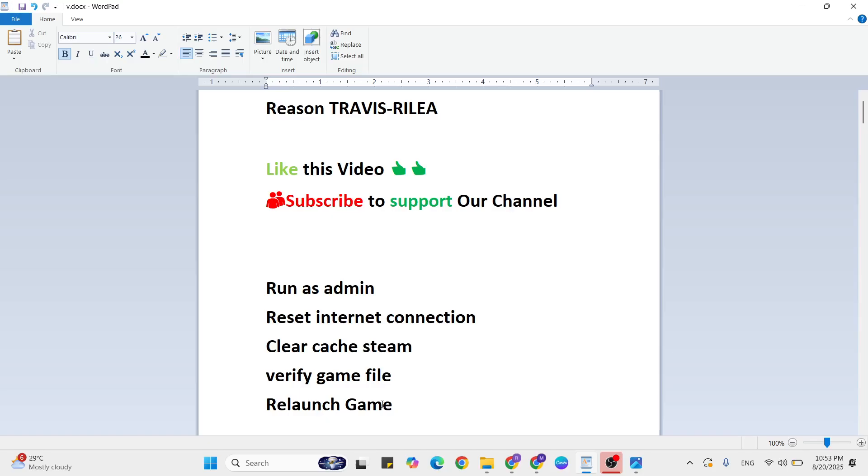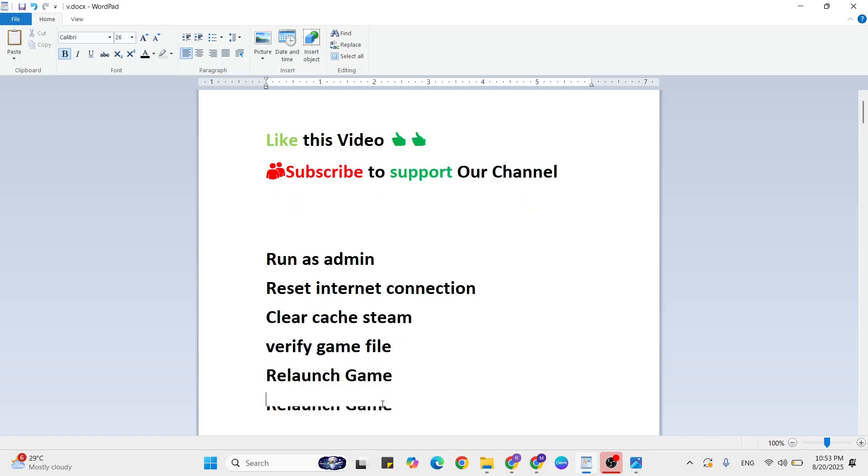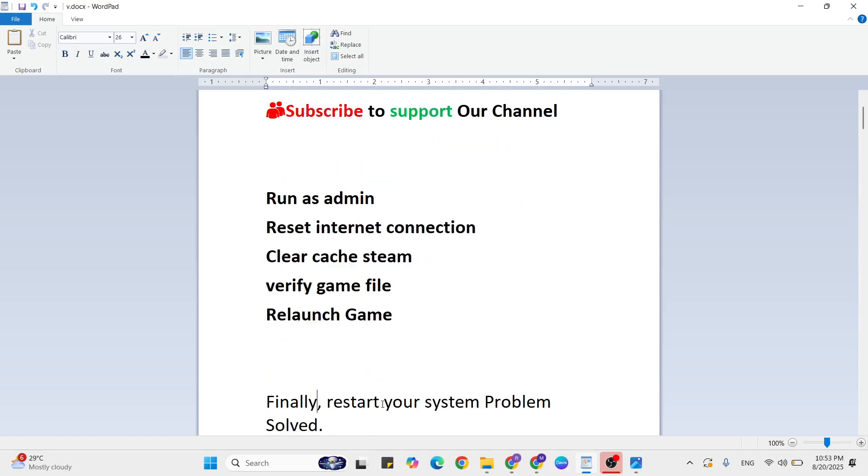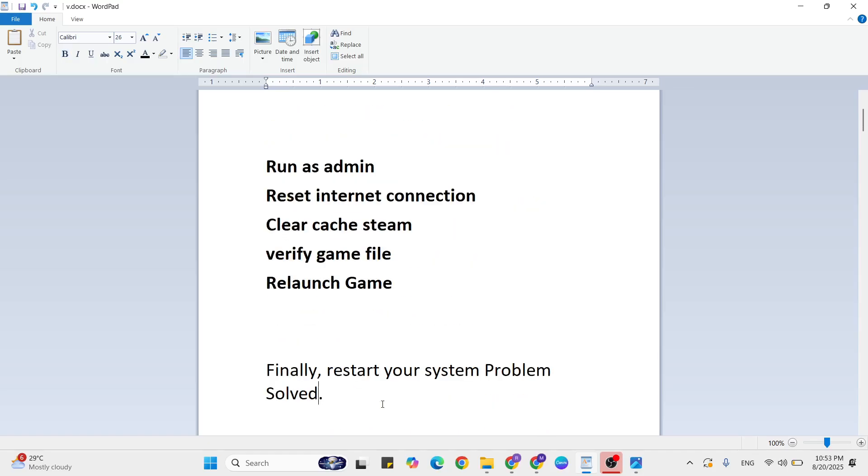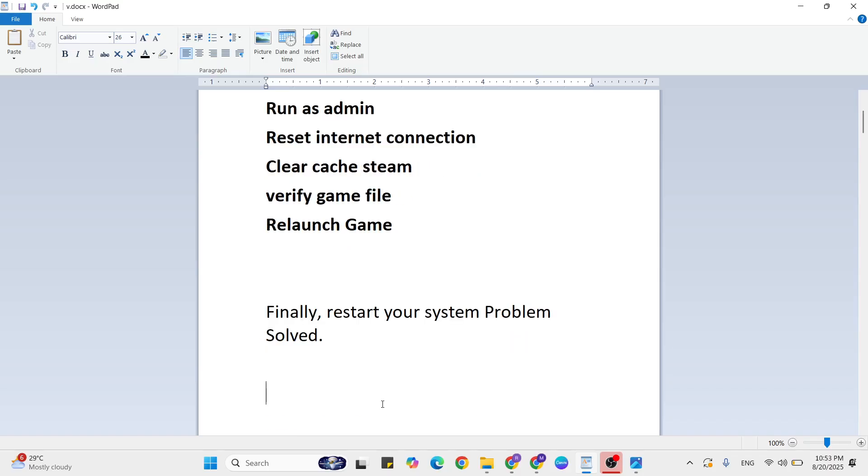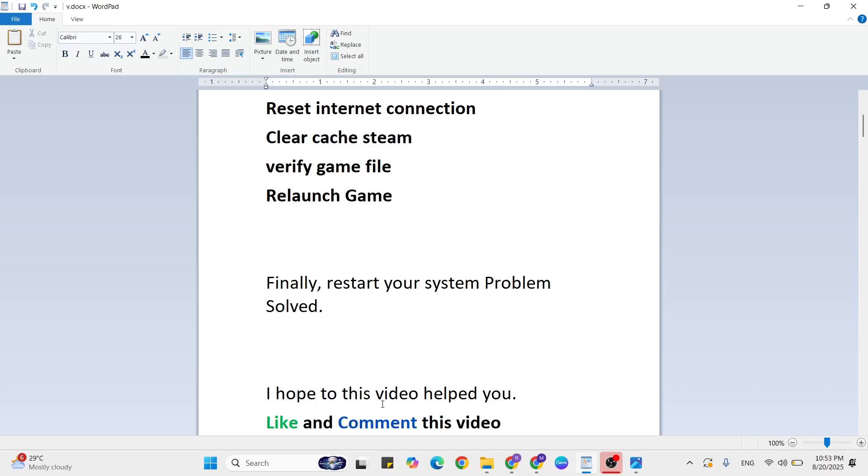Relaunch that game. After that your problem is fixed. Now finally restart your system, then problem solved. I hope this video helped you.